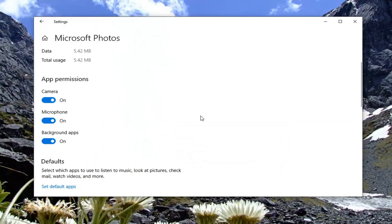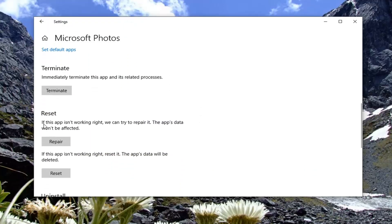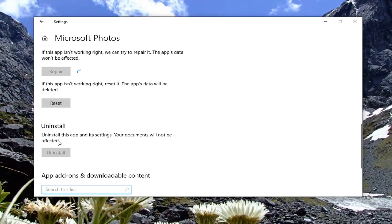Scroll down to where it says Reset. If this app isn't working right, we can try and repair it — this app's data won't be affected. Go ahead and select the Repair option.